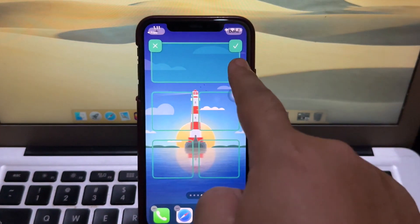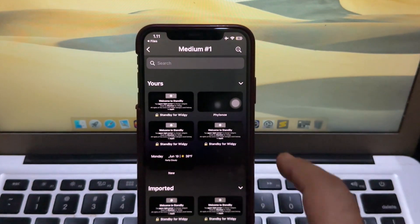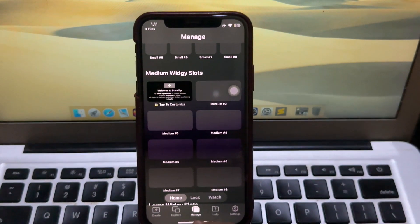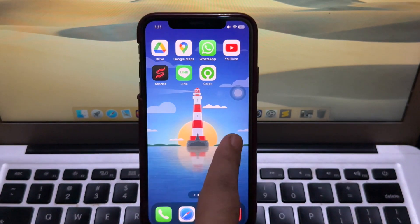Please set the layout for the Standby Mode, then go back to your home screen.